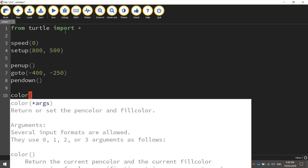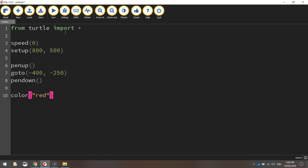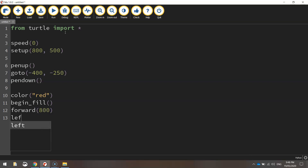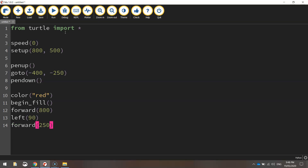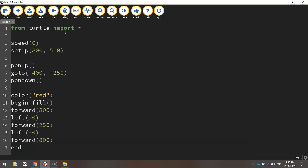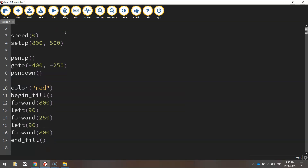The color we're going to be using is red, so let's set the color to red and begin the fill, turning our fill color on so the shape we draw is going to be colored in red. We're going to start by moving forward 800 pixels across the page, then take a left turn at 90 degrees, go forward 250 pixels, turn left 90 degrees, and go forward 800 pixels one more time. If we end the fill there, the turtle will close off that shape for us and fill it in red.